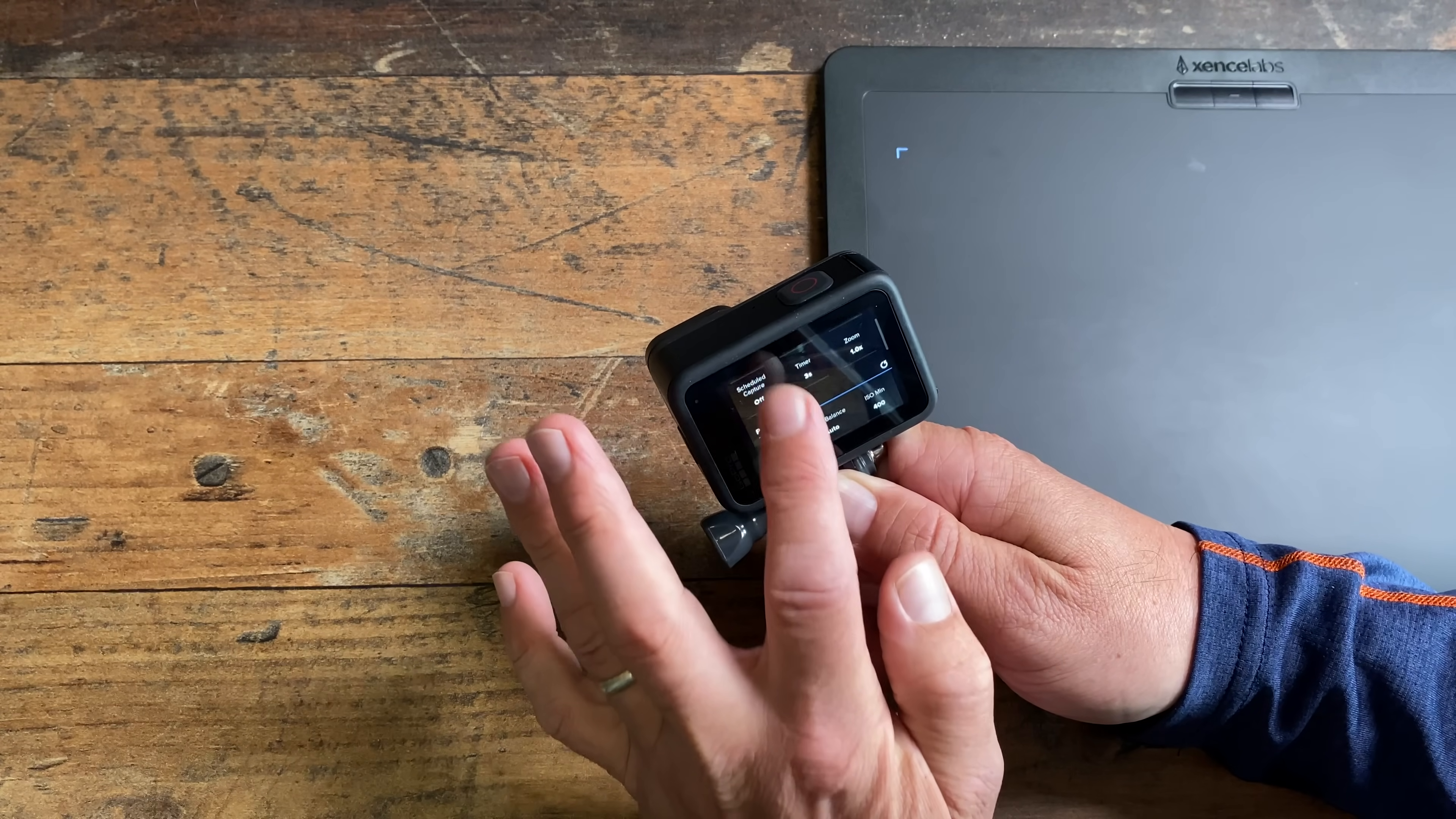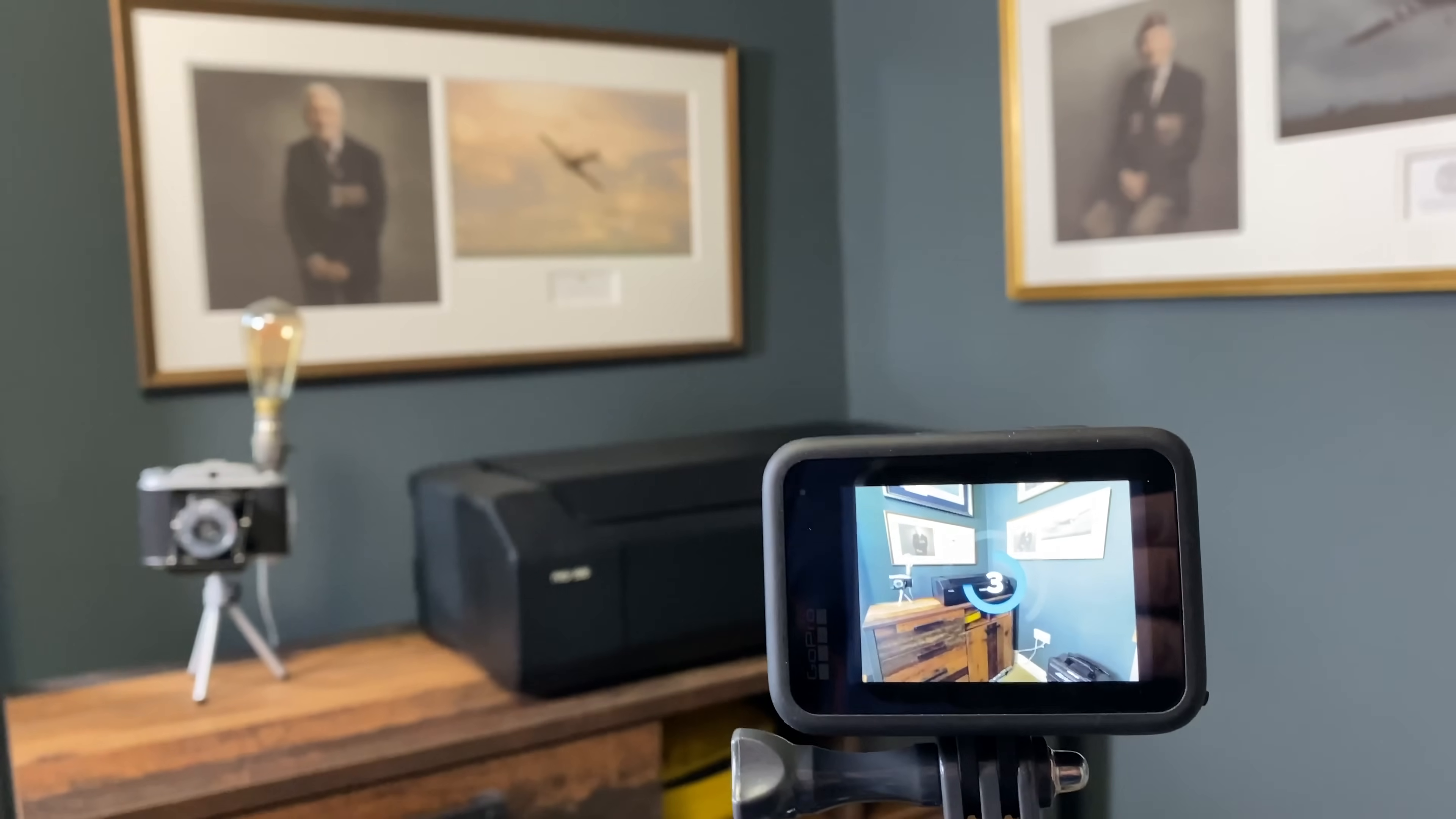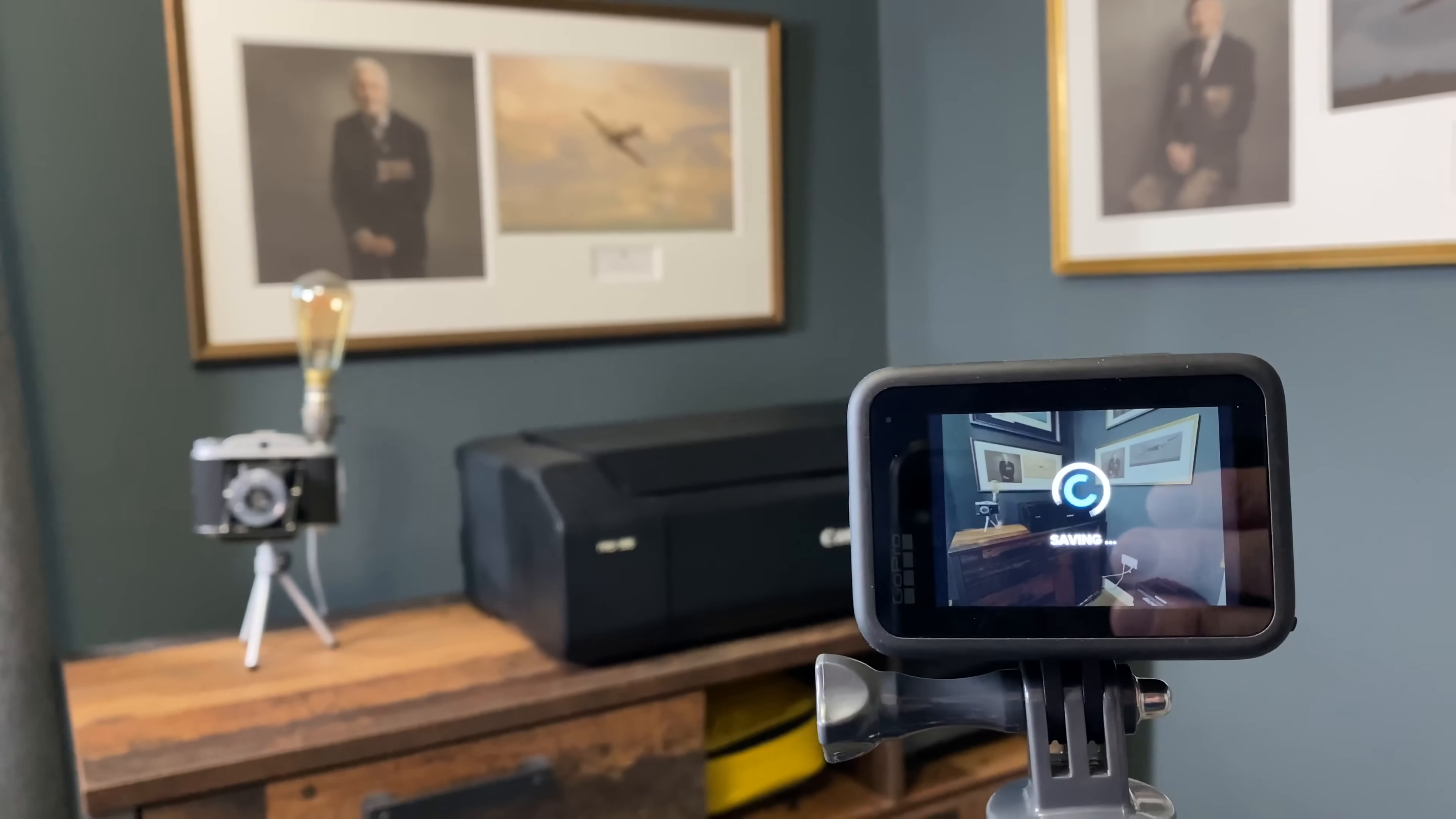So I'll put the ISO at 400, and for this technique we need to take more than one photograph. I'll set the GoPro to burst mode and for it to take maybe five, which is about the right amount.